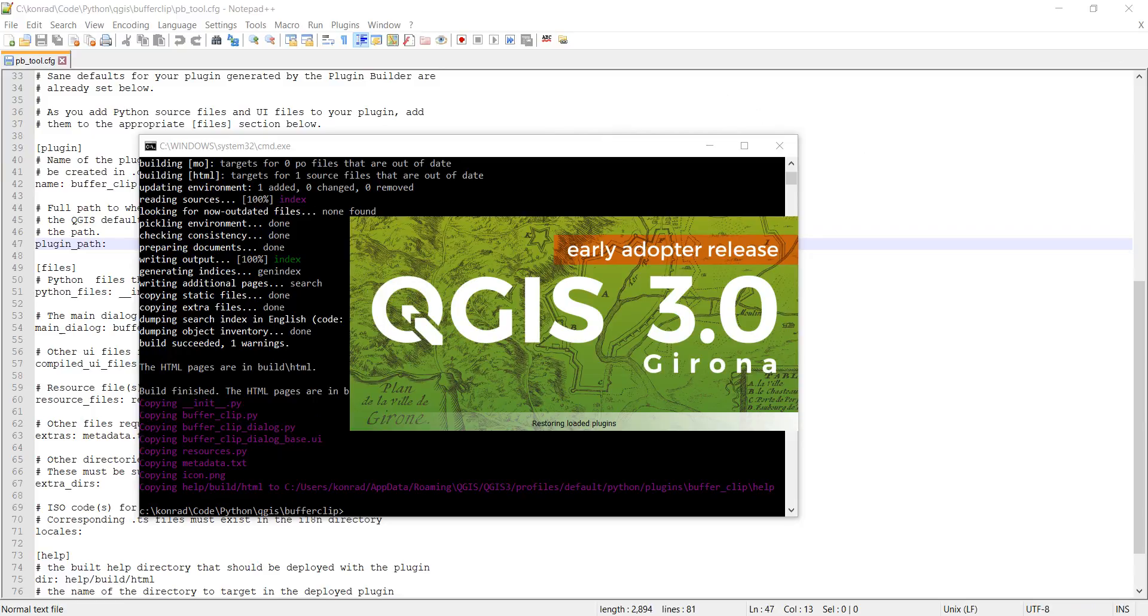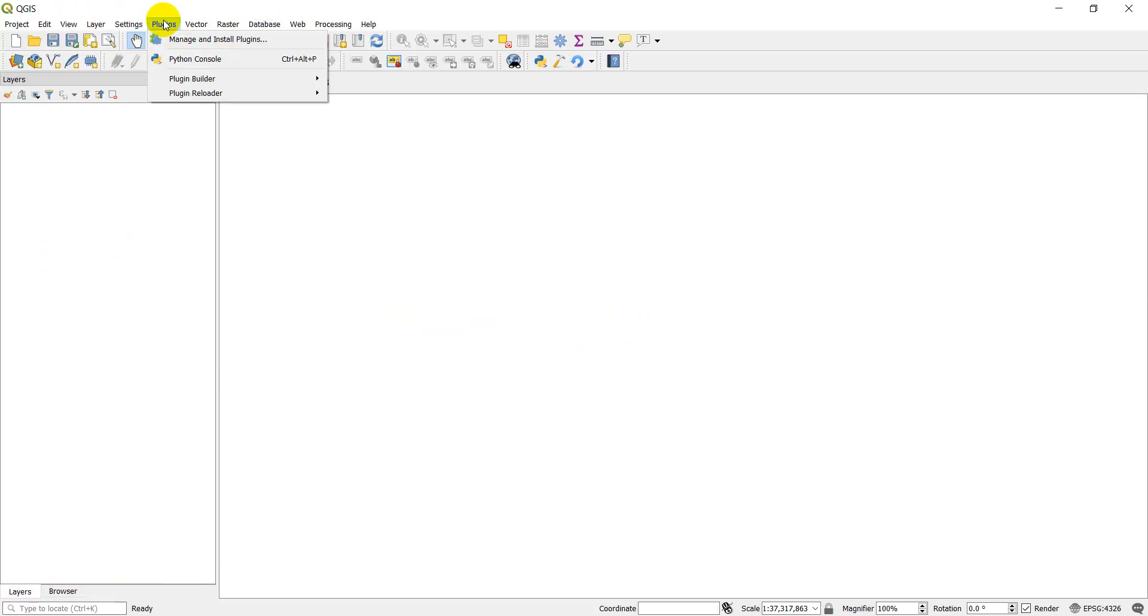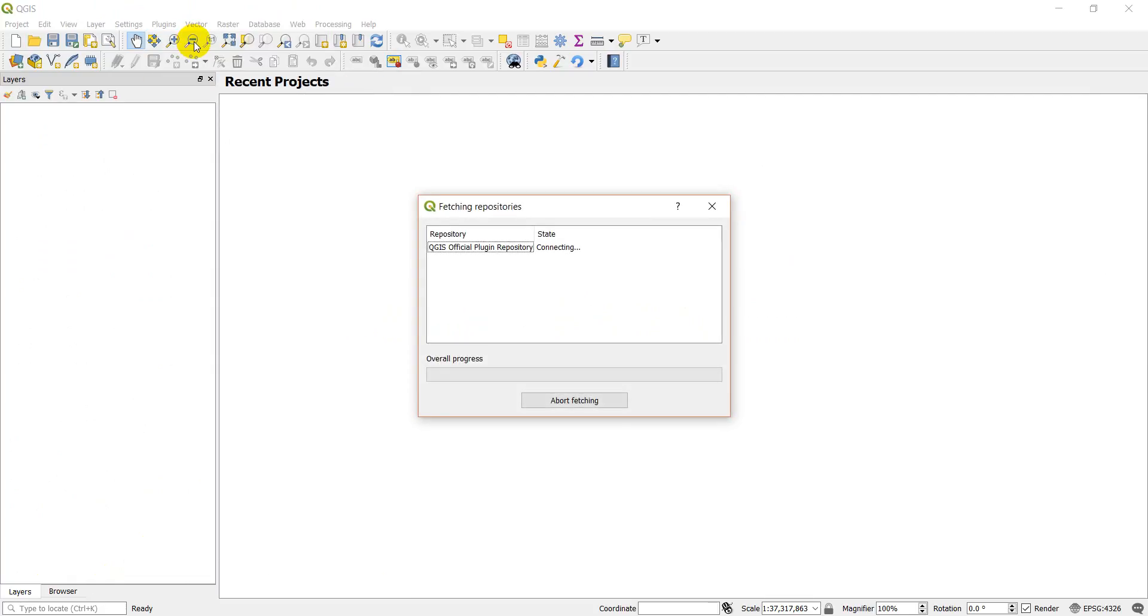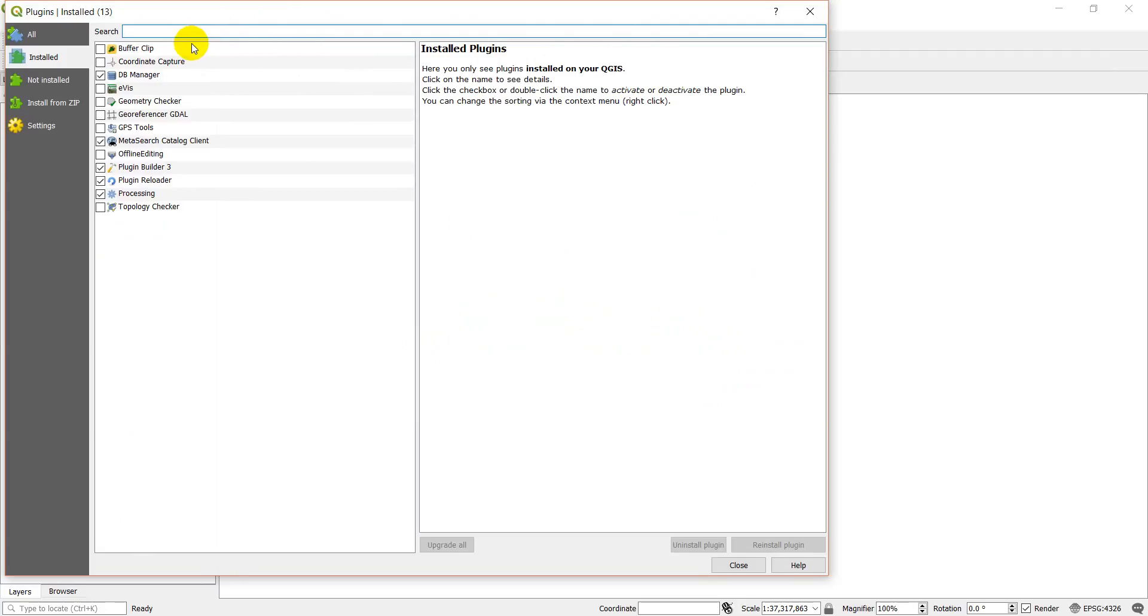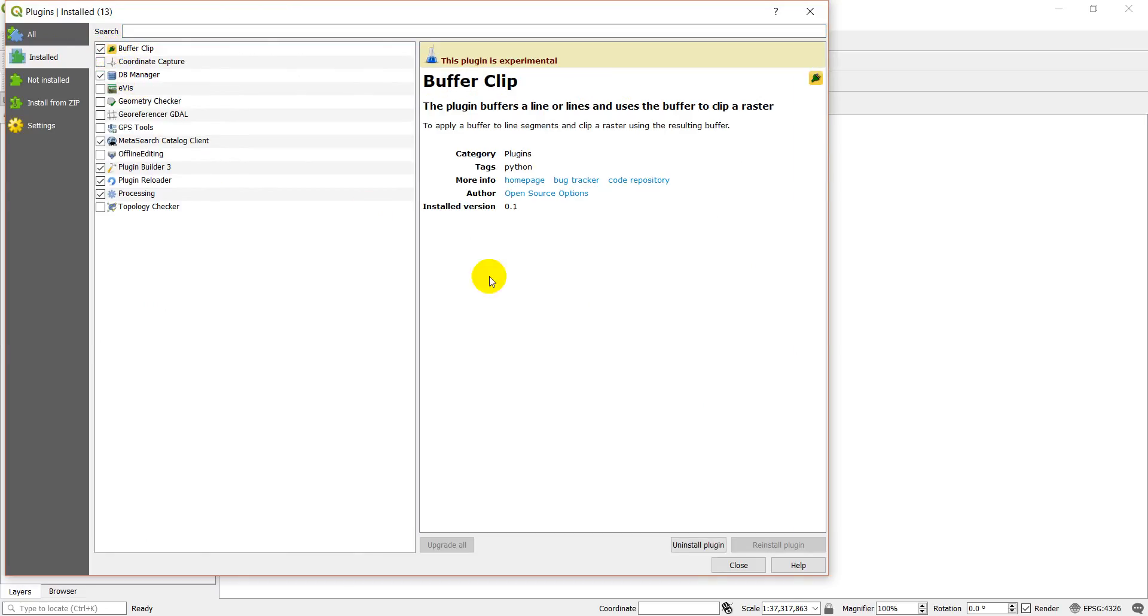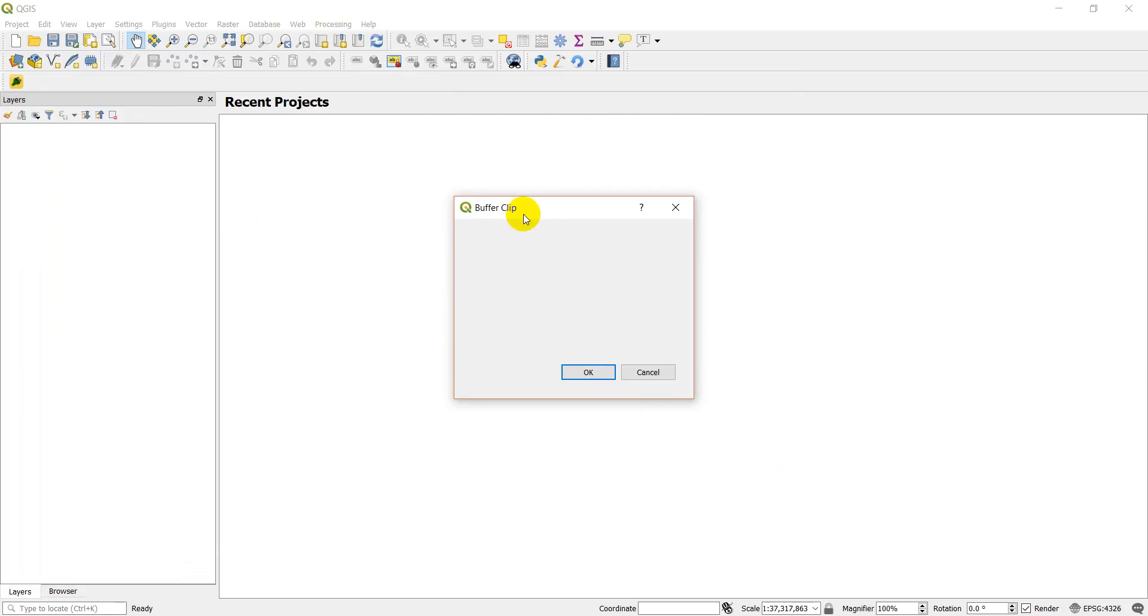And this should have our plugin loaded. We will go ahead and we can go to plugins, manage and install. Look at this: if I go to installed, I have this buffer clip right here and it's not checked. It's got just this default icon, but I can check buffer clip and then click close. And now buffer clip appears right here. I'm going to click on it, and we can see there's nothing in our dialog yet. We have our plugin base built and we're ready to start developing that plugin.